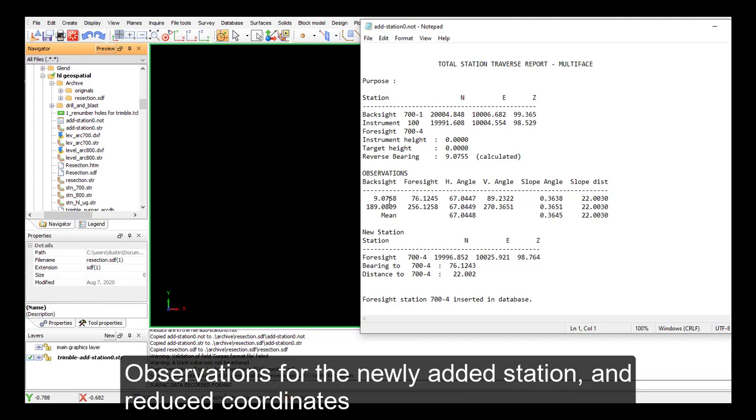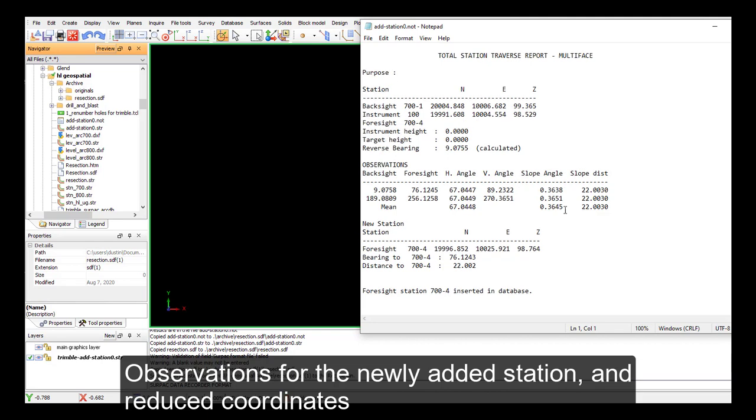And now we go through down to what we really want to see, our added station. So we've got our observations, backside foresight angles, slope distance, all the raw data that has been now added into our station database.